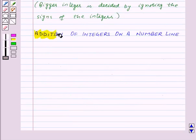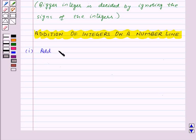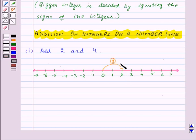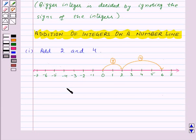Our next topic is addition of integers on a number line. First, let us add two positive numbers: 2 and 4. We make a number line. From 0 we move 2 steps to the right and reach 2. Then we move 4 more steps to the right and reach 6. So 2 plus 4 is equal to 6.